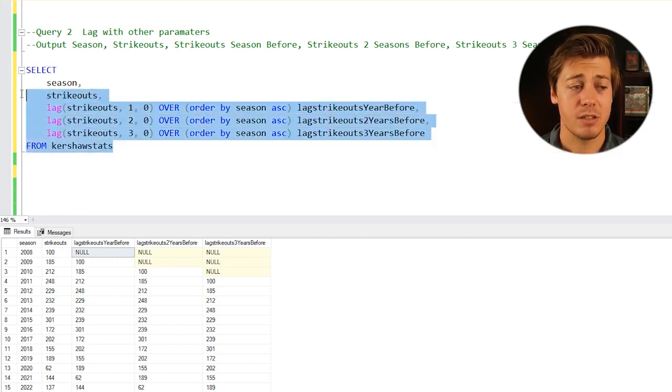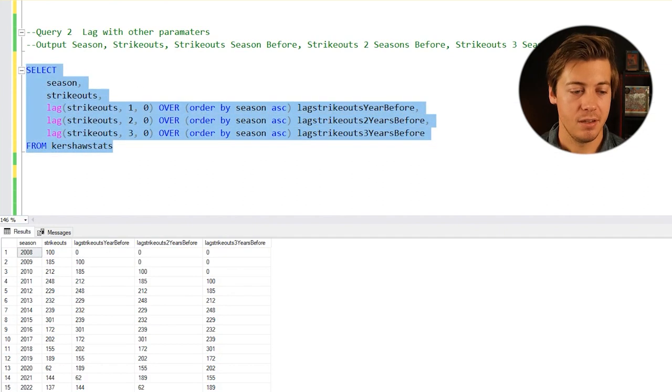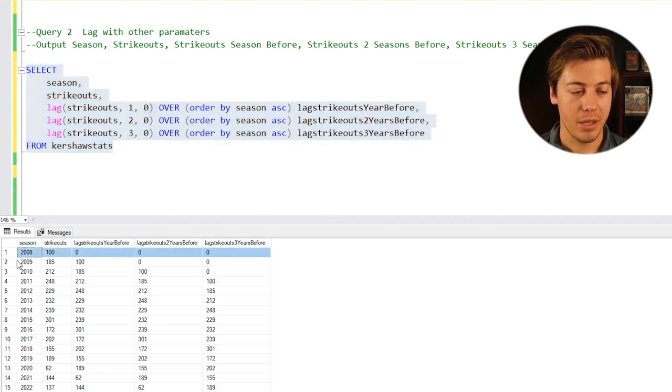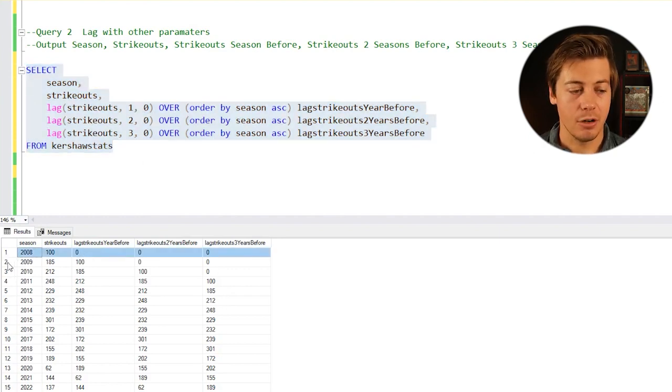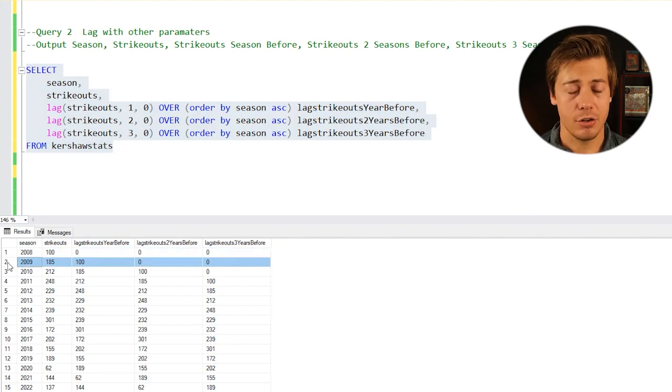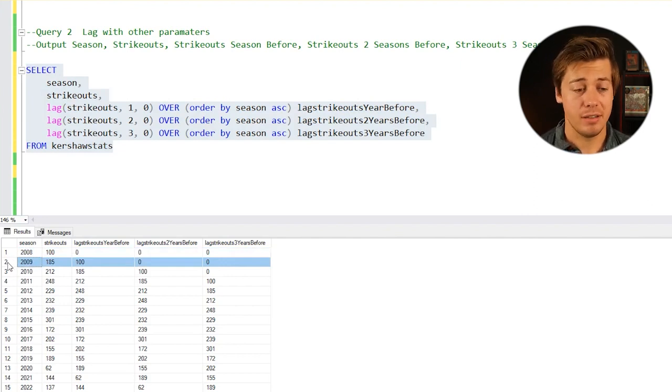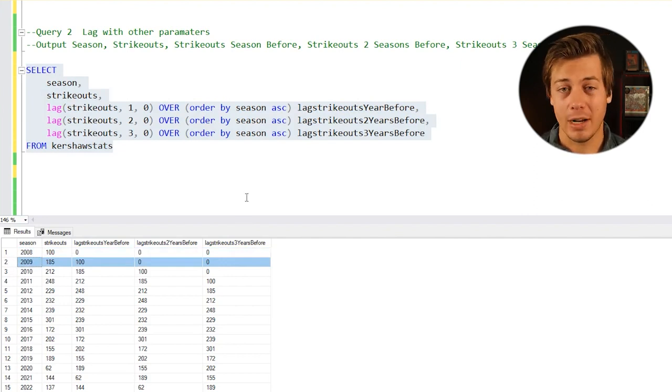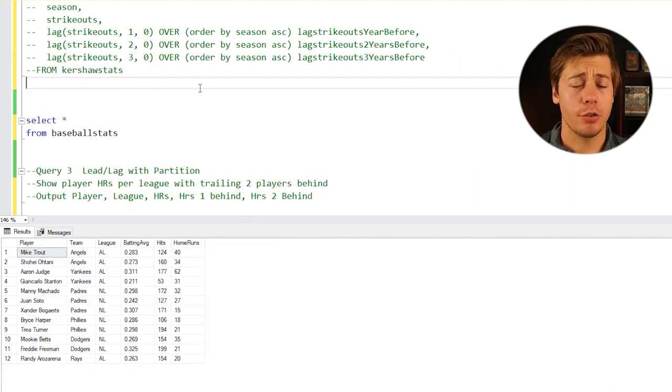Now if we run this one specifically, watch what happens. Now all these show up as a specific zero. Your opportunity or your choice really if you want to have it as a null or if you want to have it as a zero.